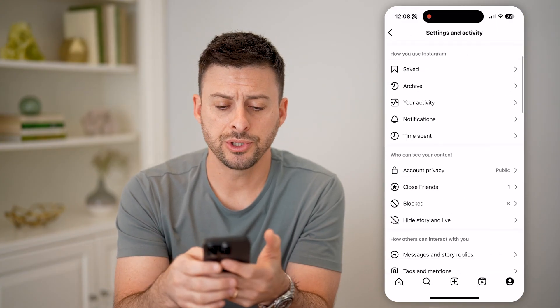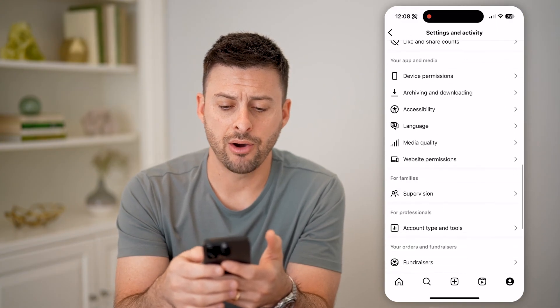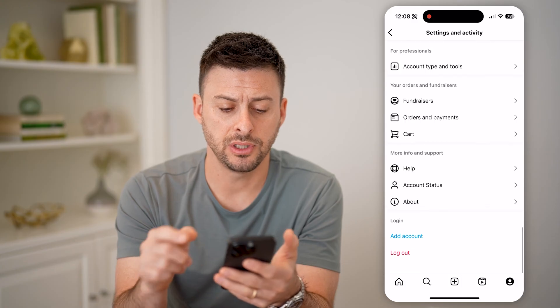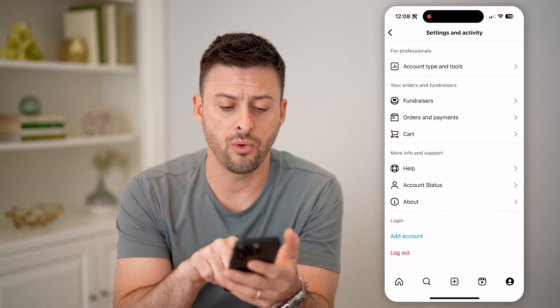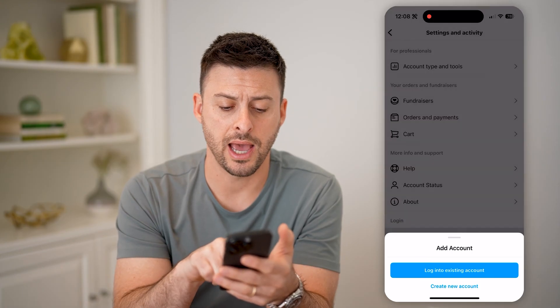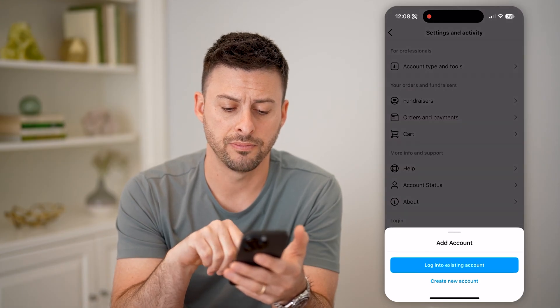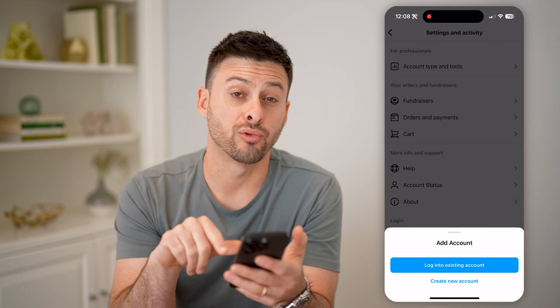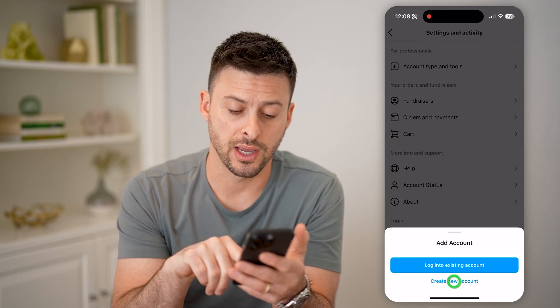Now we're just going to log out of this account — or alternatively hit 'Add an Account' — and then tap 'Create New Account'.